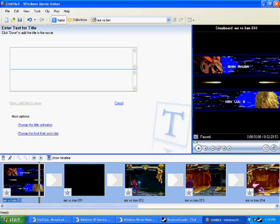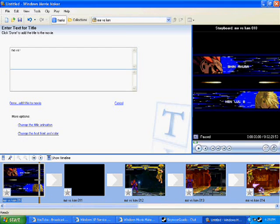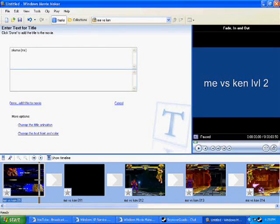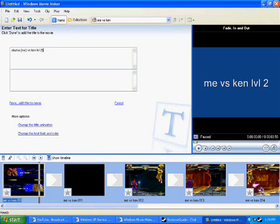After you have this box, you can type in, like, me versus Ken level 2. Simple as that. I'm going to put Akuma, me versus Ken level 2.